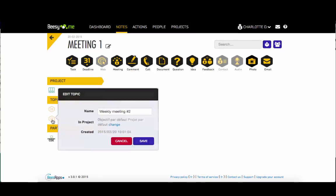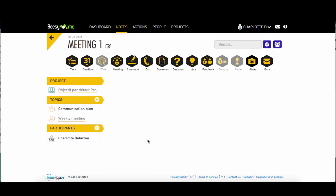If you make a mistake, you can click on an icon to add to or modify the content of your topics.